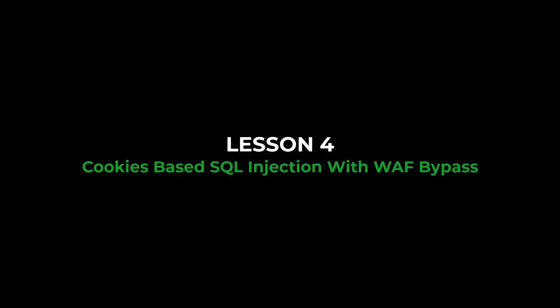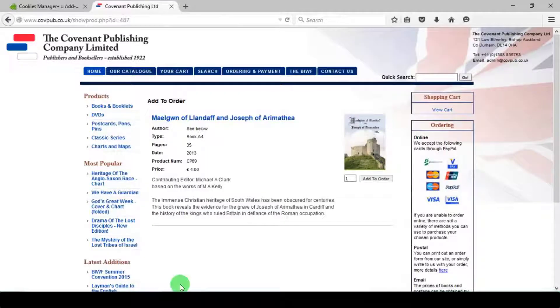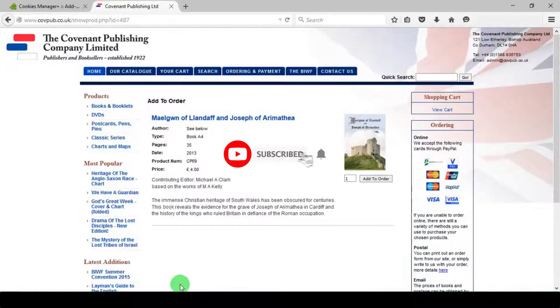SQL Injection Lesson 4: Cookie-based SQL Injection with WAF Bypass. Note this video is only for educational purpose.